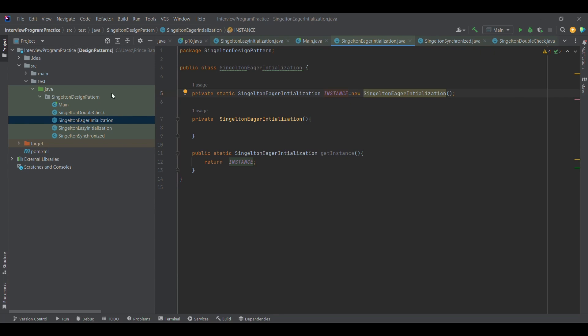In the next lecture, we will discuss how to achieve singleton using the synchronized keyword, and later in an upcoming session we will cover singleton using the double-check concept. So that is it for now on singleton implementation using eager initialization.